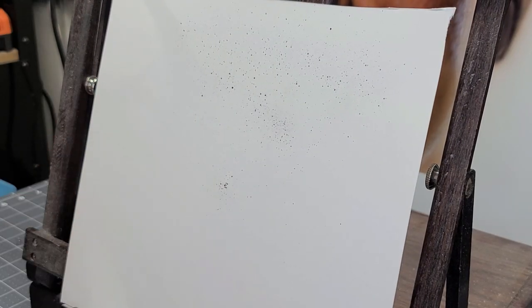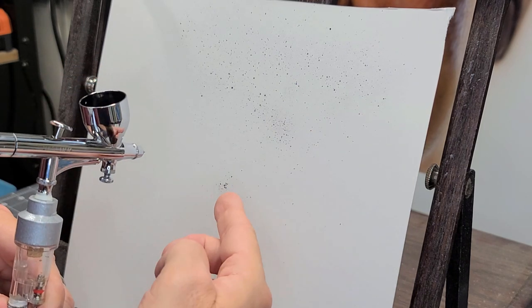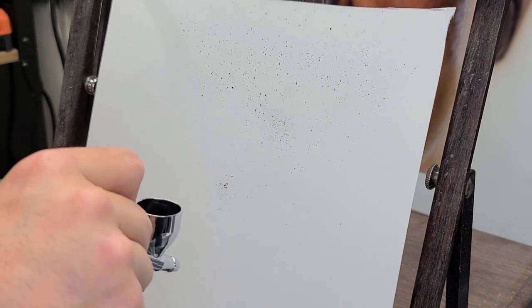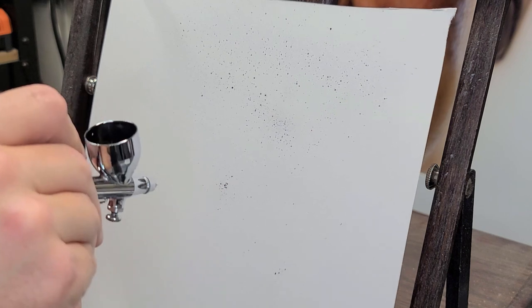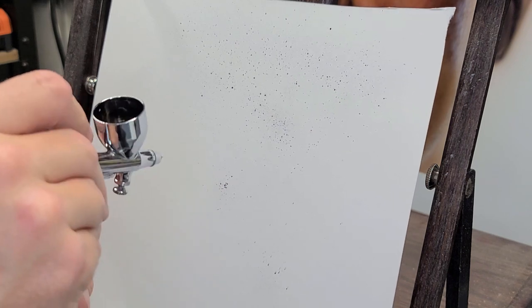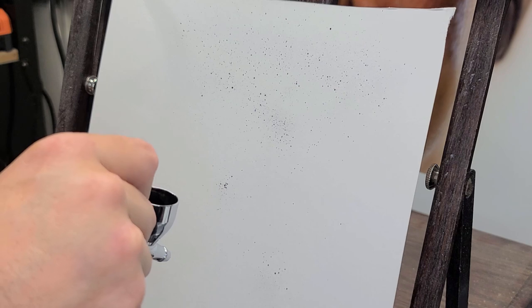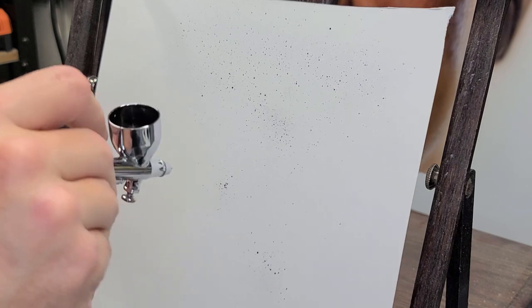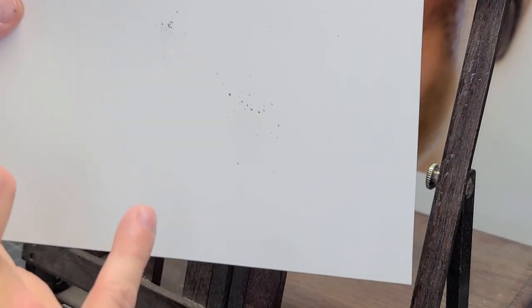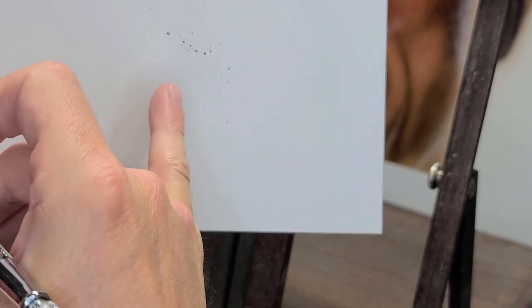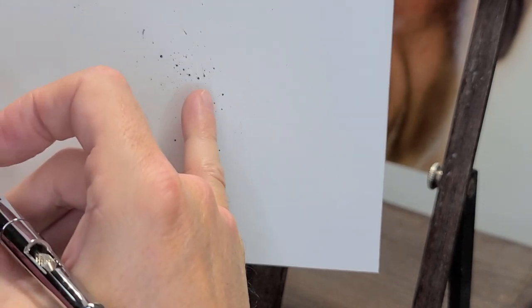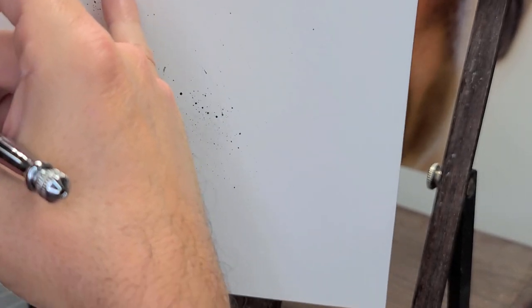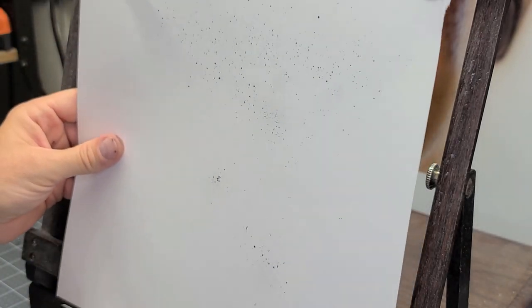I'm going to pull back on the trigger just like I did on this last technique, except for this time when I pull down on the air, I'm going to flick up. Pull back, flick in air. So as you can see now, I got a pattern that's just a little bit more random than this tighter pattern. So that's technique number two.